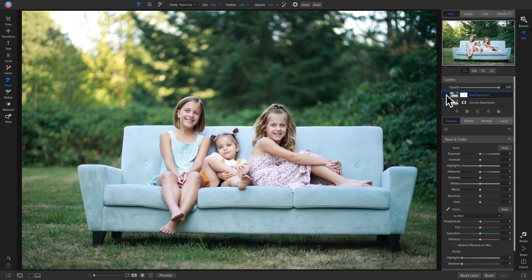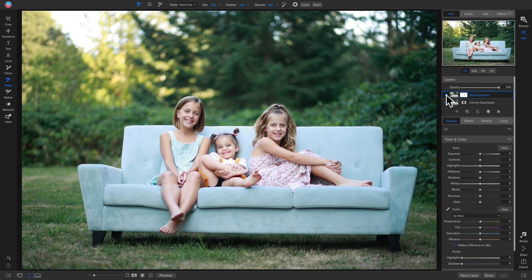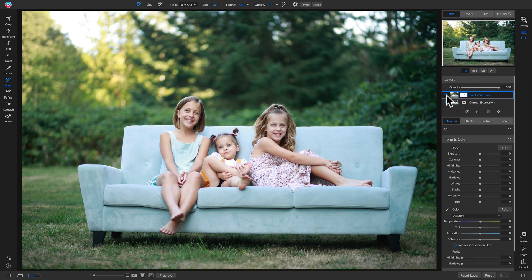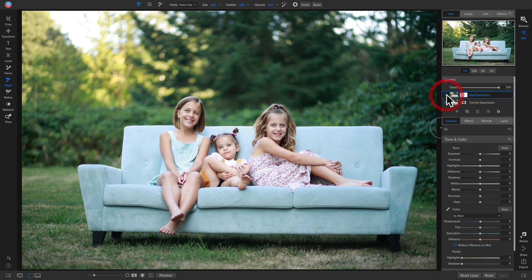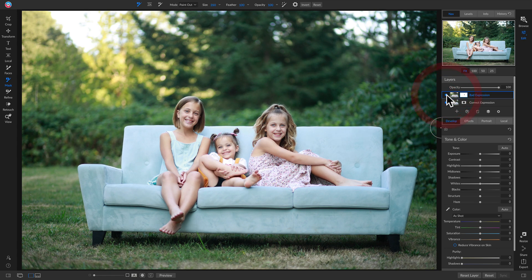Hit B on the keyboard, make sure the masking brush is set to Paint Out, feathering at 100, opacity at 100, and just brush in the expression you want. Now if I turn this layer off and on, I get all the expressions I'm looking for — they're all looking directly at the camera. That's how to do a quick head swap inside ON1 Photo RAW 2019. Stay tuned for more.